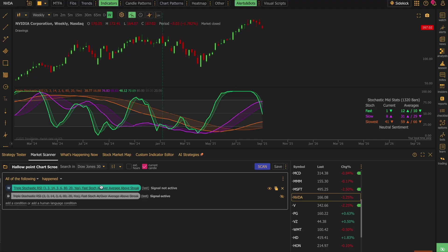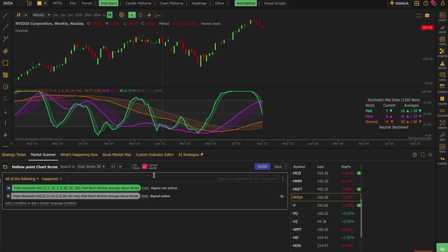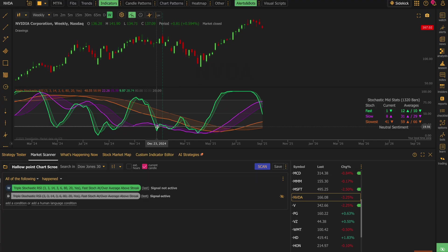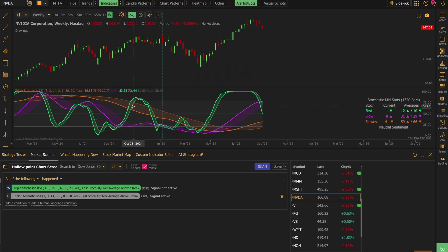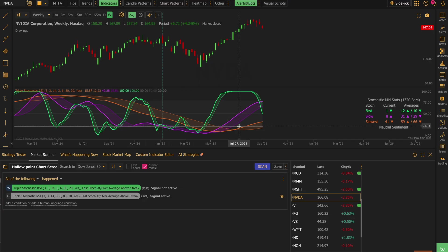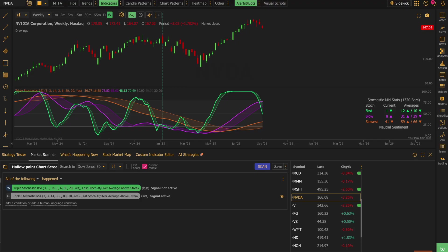And maybe we'll make another video to show how to use this in a strategy tester. But in the interest of keeping this short, I'm going to go ahead and stop here and talk about how to add this to your chart. So to add this to your chart, you can come up here to the indicators section.